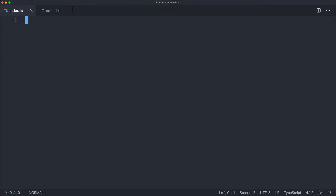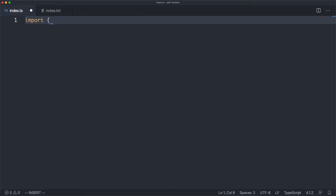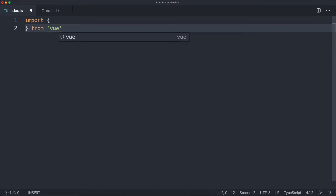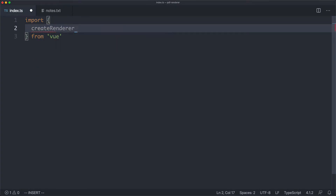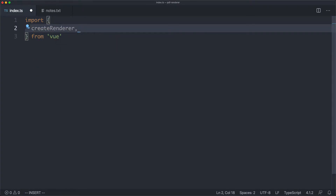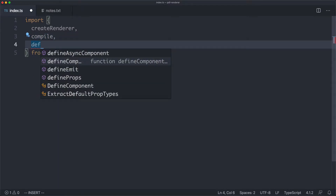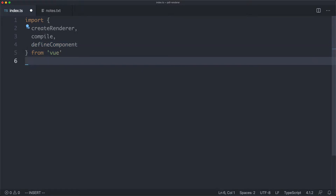I have a single file, which is index.ts, which contains absolutely nothing. The first thing we need to do is import some things from Vue. We're going to need the createRenderer function, compile to compile our template, and defineComponent to define our component — and that should be enough for now.